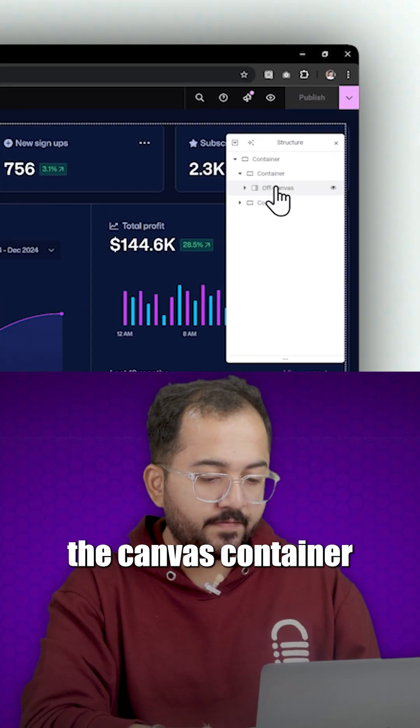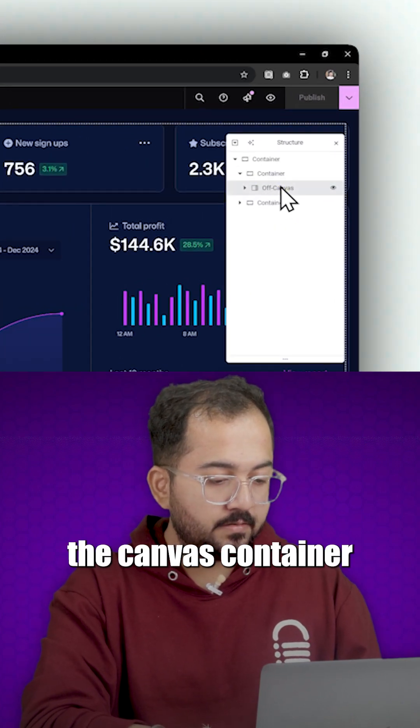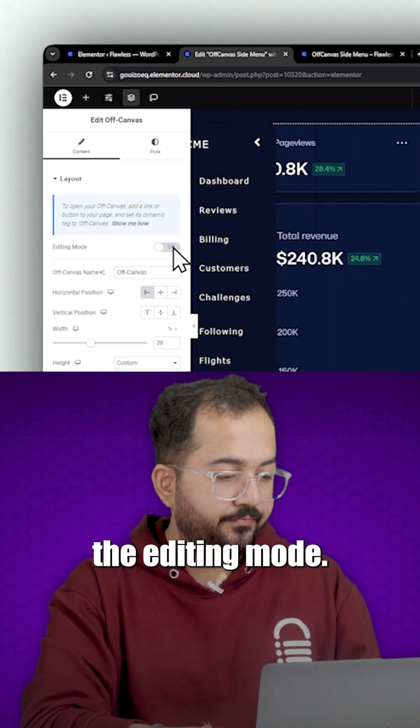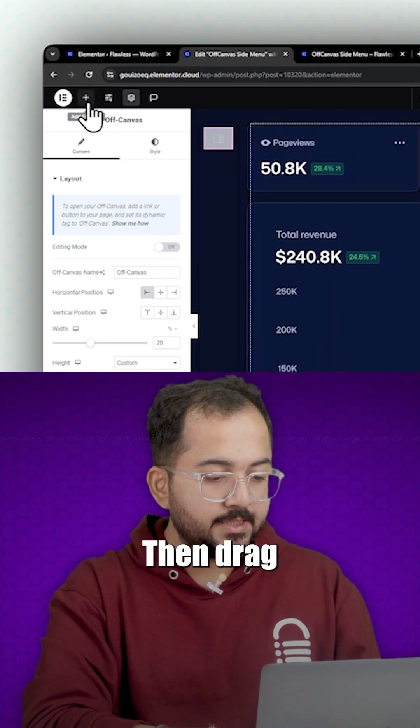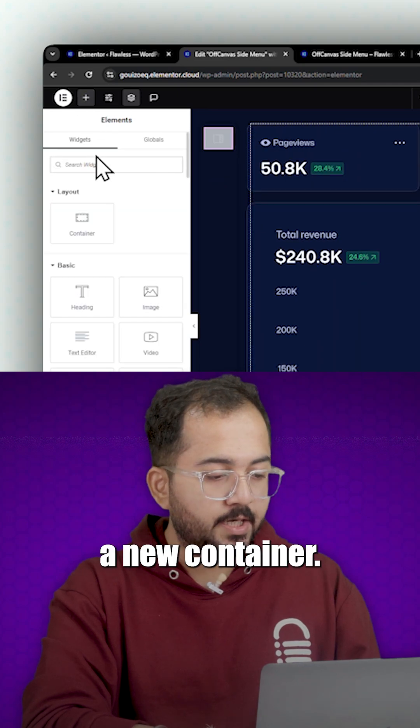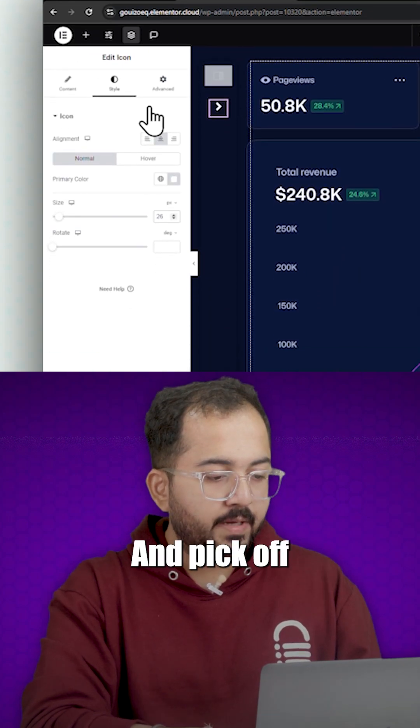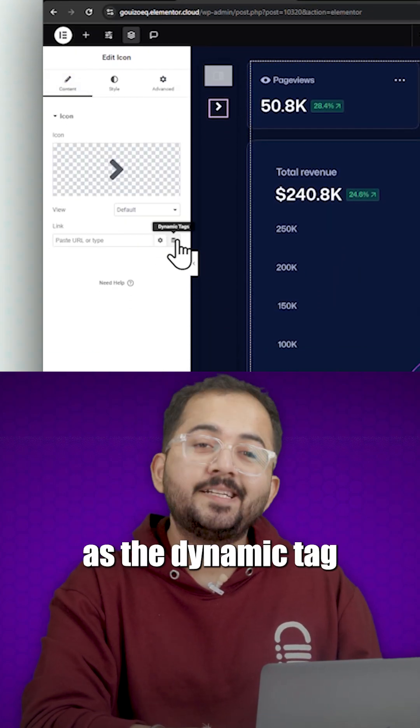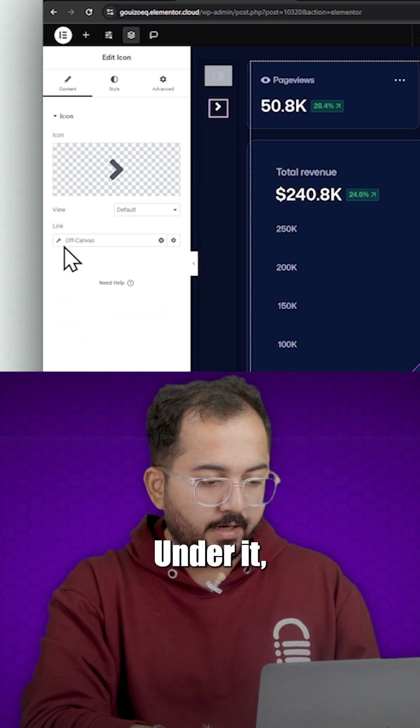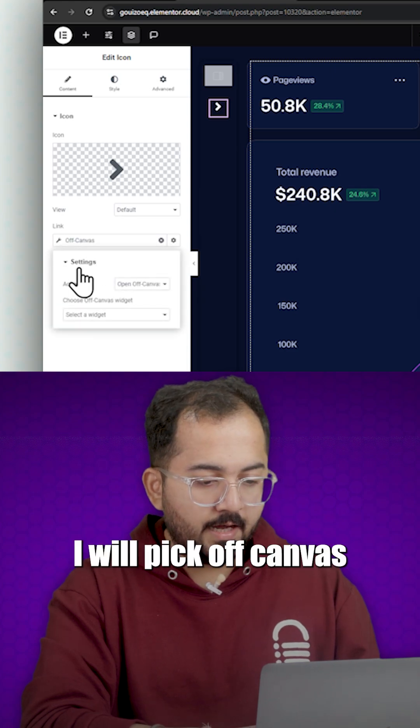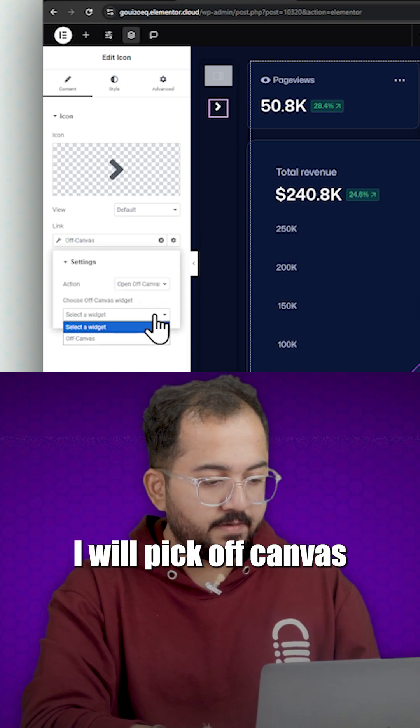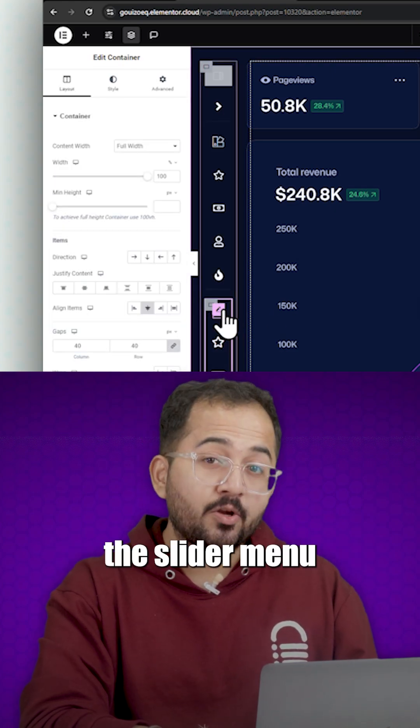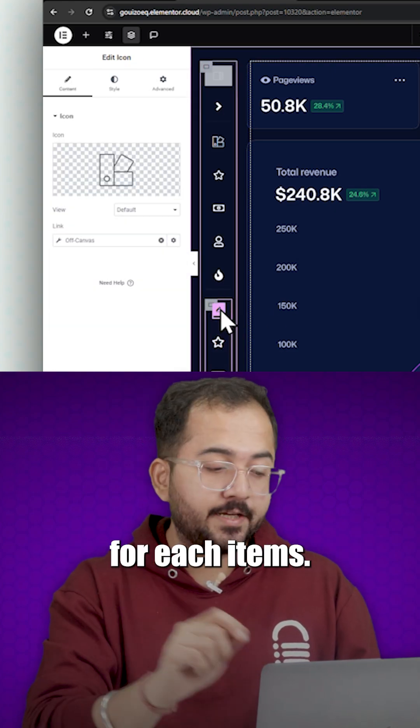So select the off canvas container and disable the editing mode. Then drag a new container and pick off canvas as the dynamic tab. Under it, I'll pick off canvas. This is how you will add the slide out menu for each item.